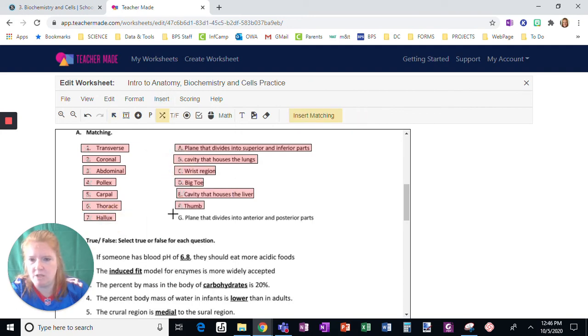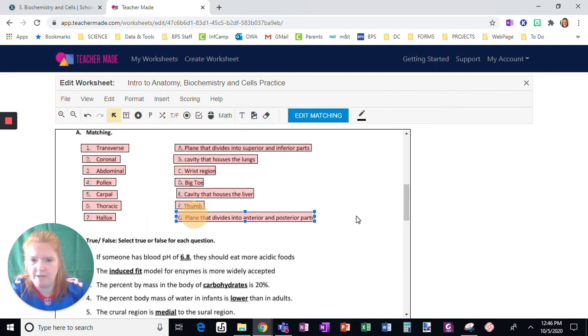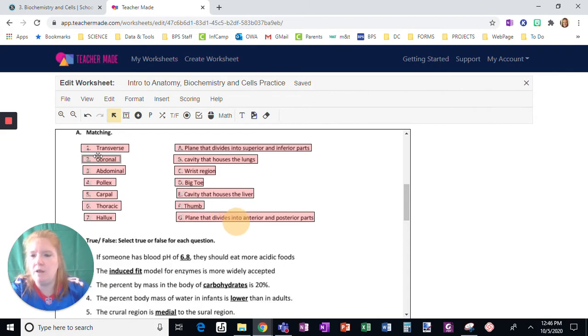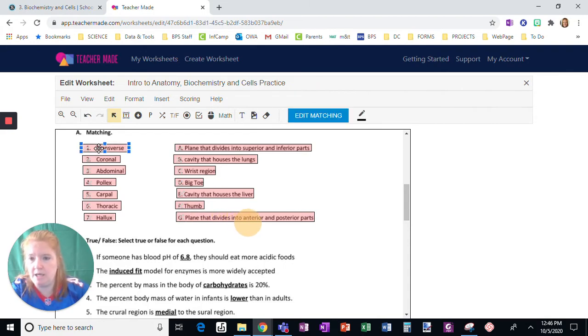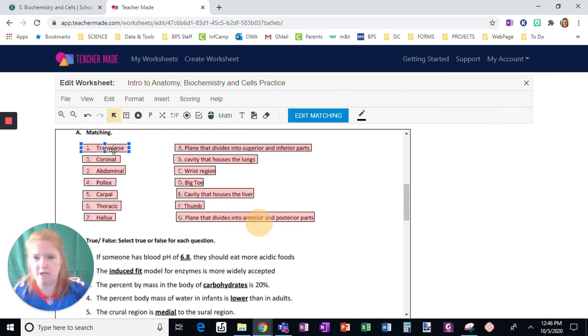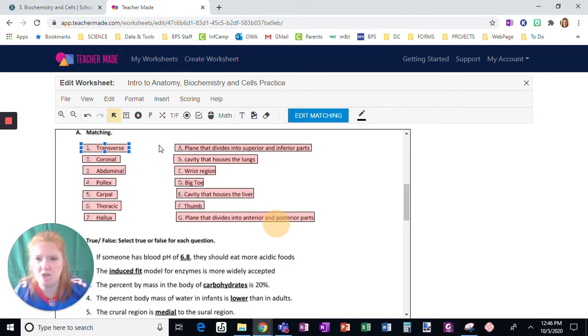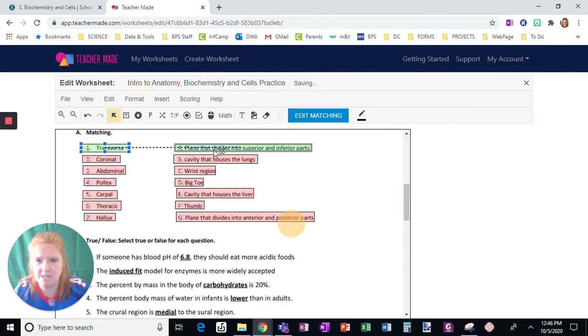Then insert matching again and draw a box around that. Okay, now all I need to do is click on the ones that I want. So transverse, I'm going to press shift, click on the correct answer, which is this. They're going to turn green.